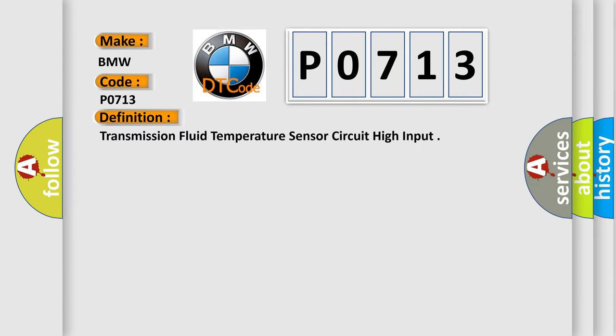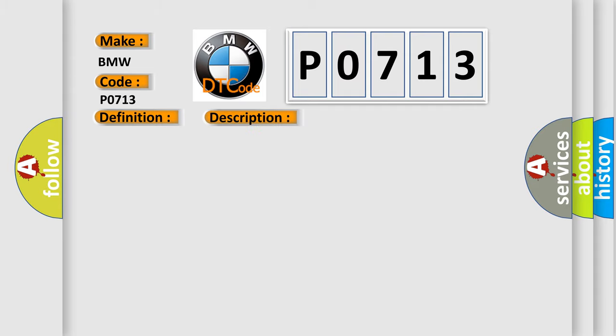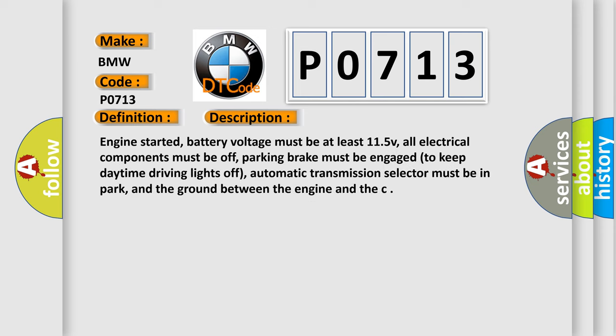The basic definition is: Transmission Fluid Temperature Sensor Circuit High Input. And now, this is a short description of this DTC code.